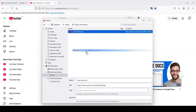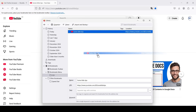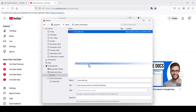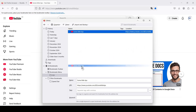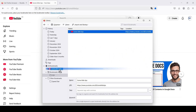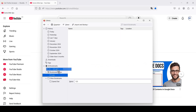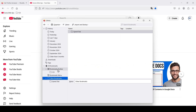Just hold down the left mouse button on the desired folder or bookmark, drag it to the desired folder, and release the mouse button when the cursor points to the desired directory.